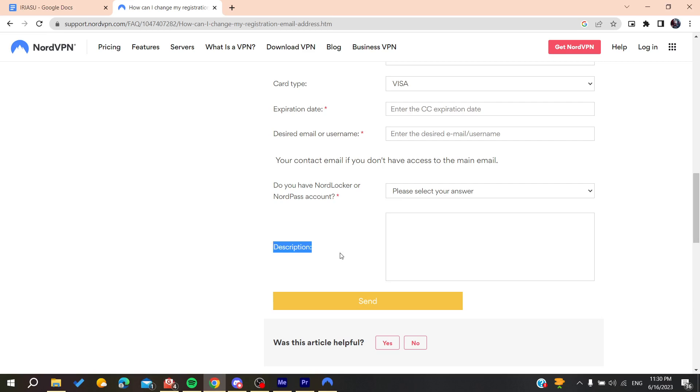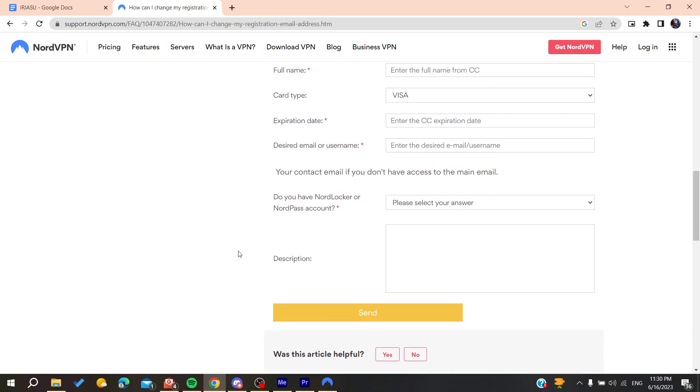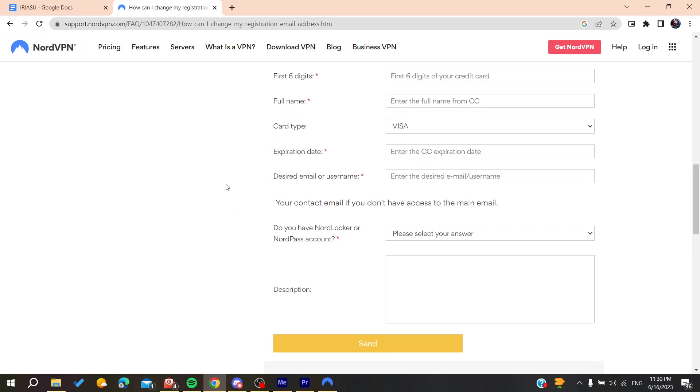You can add any details that can help with changing the email. After that, click Send and the form will be submitted. The support team will contact you back on your mailbox. This is how you can do it. Thank you for watching and see you next time.